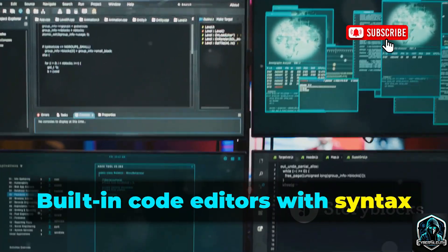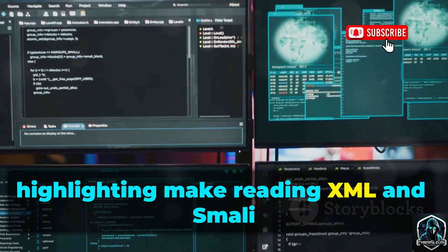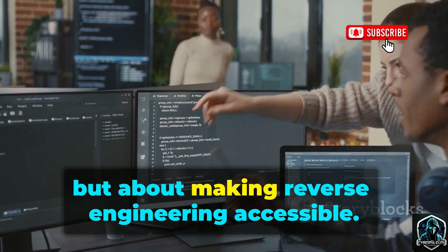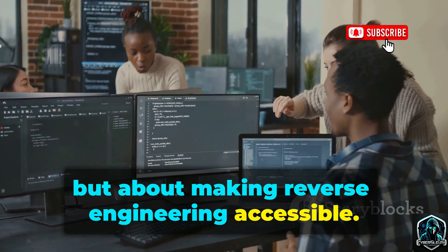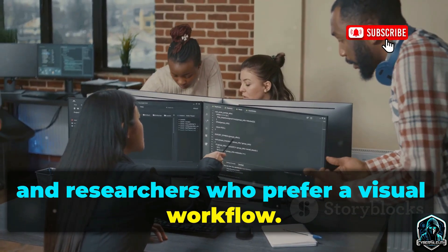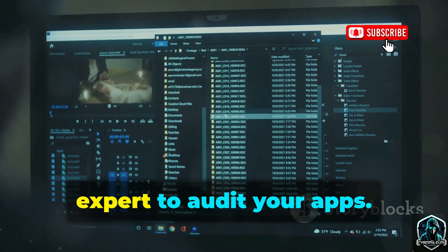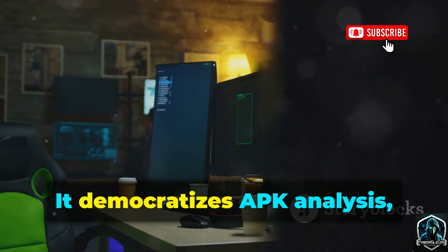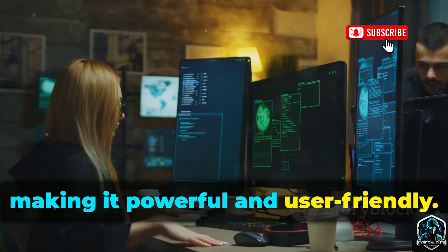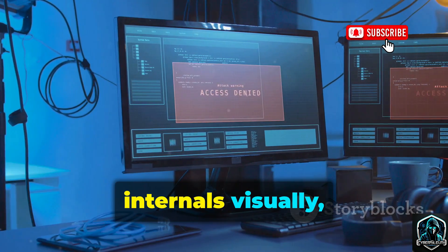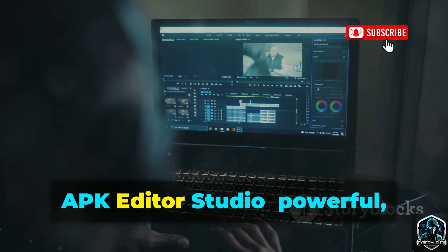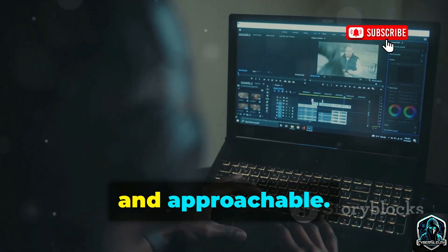Built-in code editors with syntax highlighting make reading XML and Smali much easier. It's not about new capabilities, but about making reverse engineering accessible. Ideal for developers, students, and researchers who prefer a visual workflow. You don't need to be a command line expert to audit your apps. It democratizes APK analysis, making it powerful and user-friendly. APK Editor Studio: powerful, visual, and approachable.